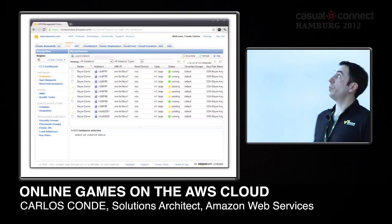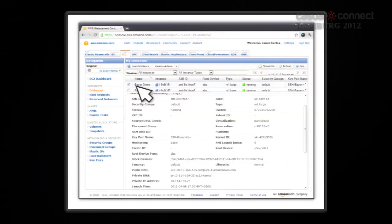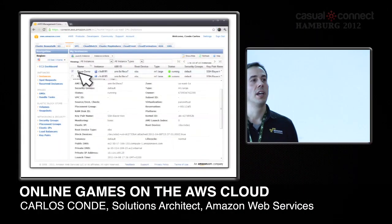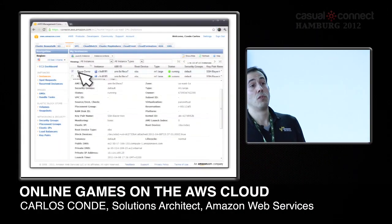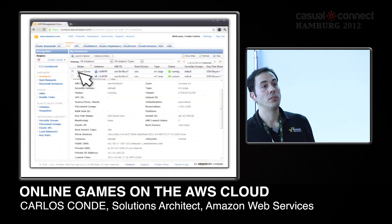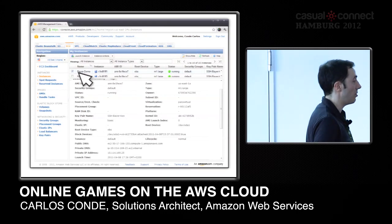When you select one machine, the important detail is the public DNS and IP address that allow you to directly connect to it. You have full administrator access and full root control, so you can do whatever you need with those instances.